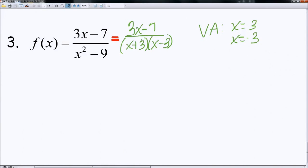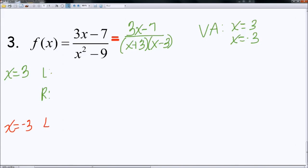So for each of those, I need to check both sides. Here we have x is equal to 3. I need to check the left-hand side and the right-hand side. Also, with x is equal to negative 3, I have to check the left-hand side and the right-hand side. So let's go ahead and check for x is equal to 3. I have the limit as x approaches positive 3, going from the left.